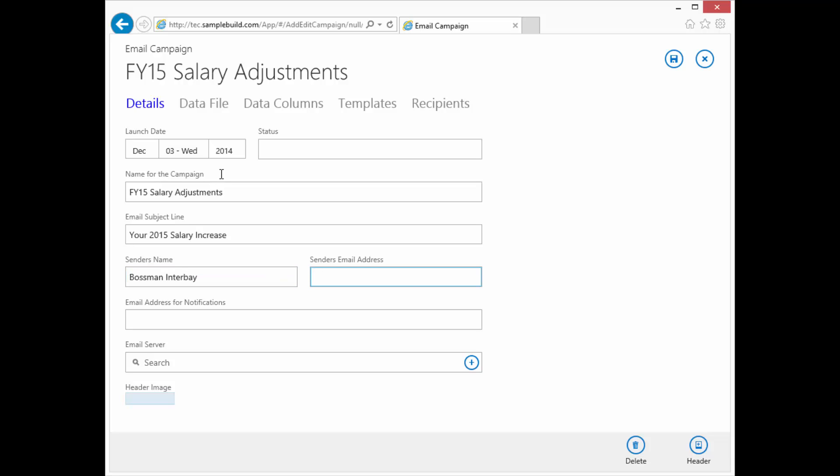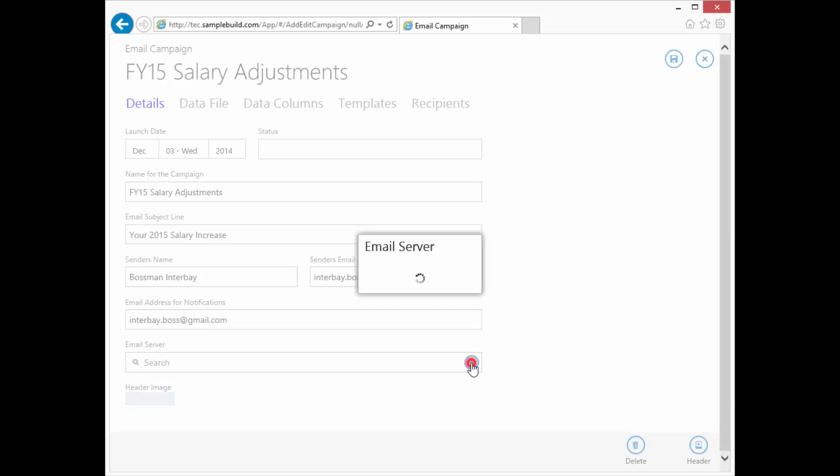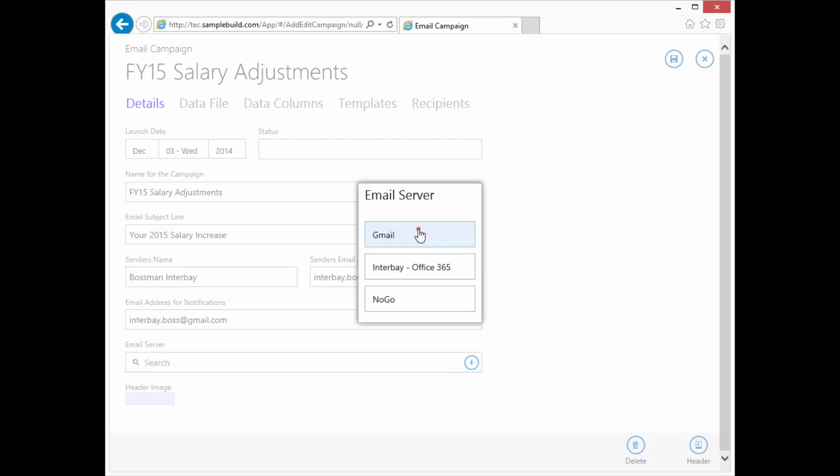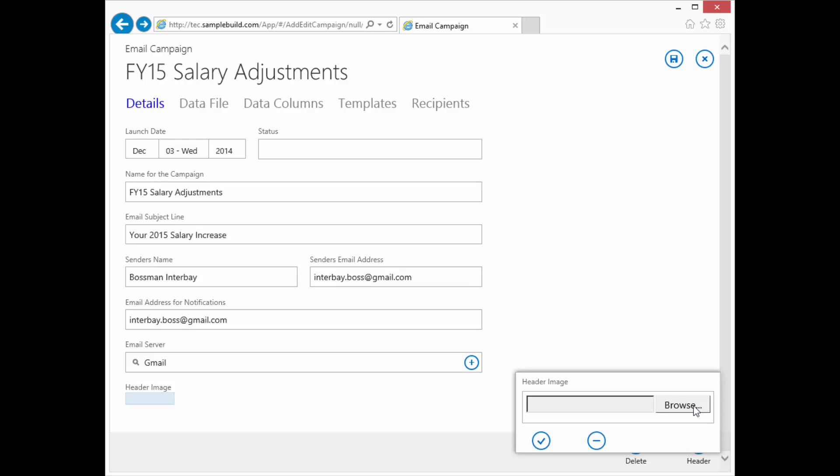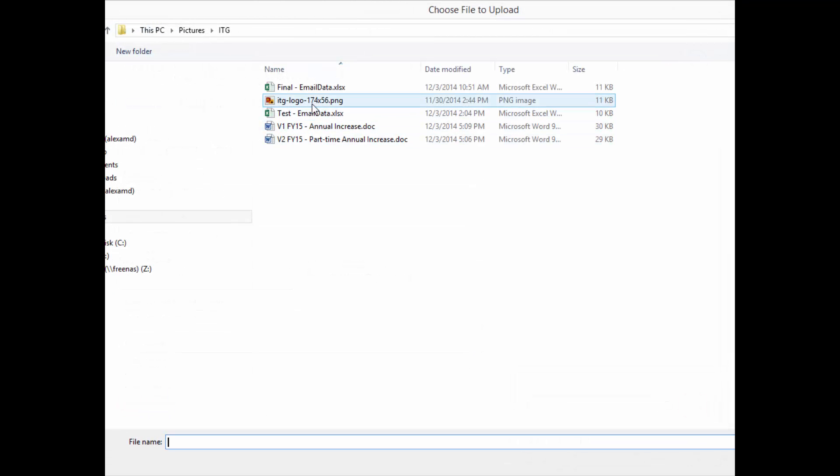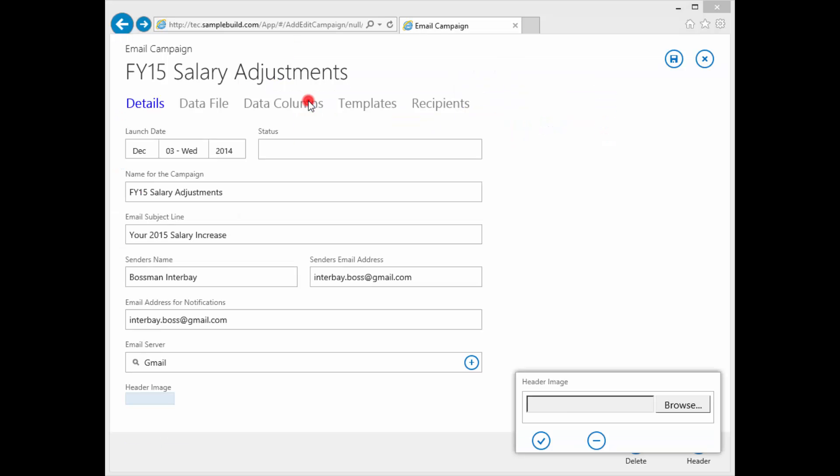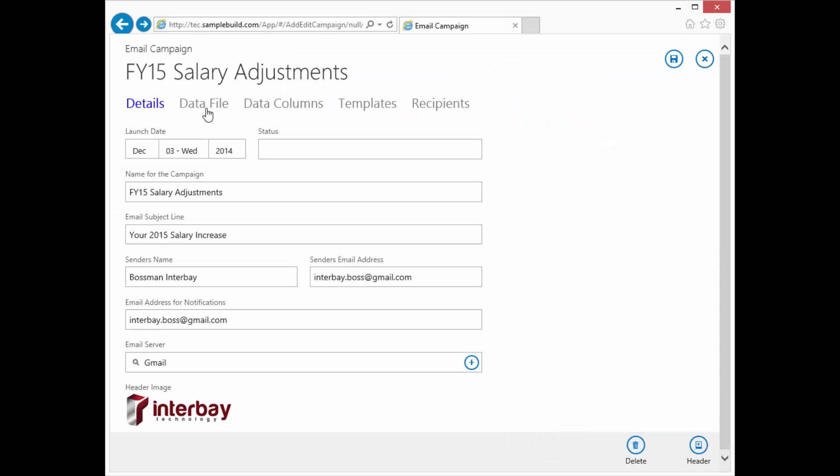Okay, notifications is going to be the interbay.boss, the server. We're going to go back to gmail and let's go grab our header for our emails.